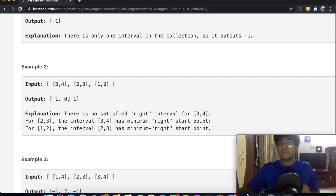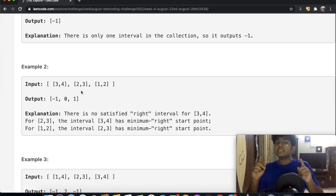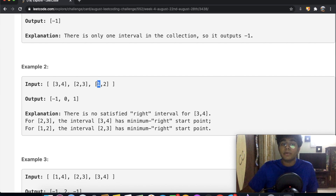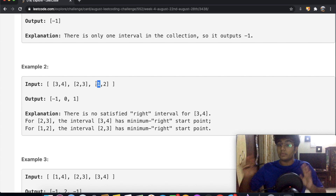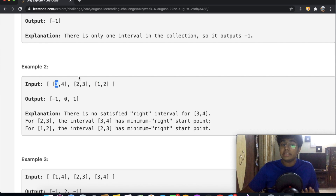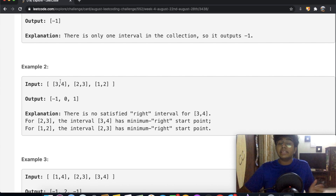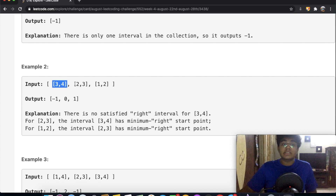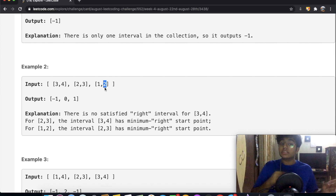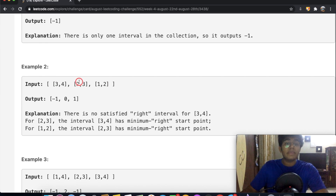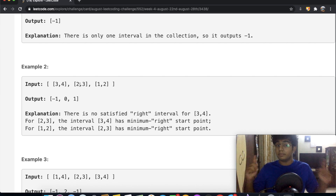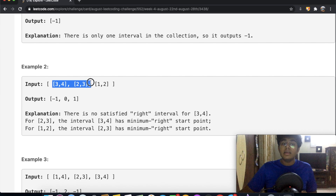Now for interval [2,3], the endpoint is 3. We check [1,2] — start point 1 is less than 3, so ignore it. For [3,4], the start point is 3, which equals 3, so this counts as a right interval. Since there's only one, we return its index, which is 0. So [2,3] returns the value 0.